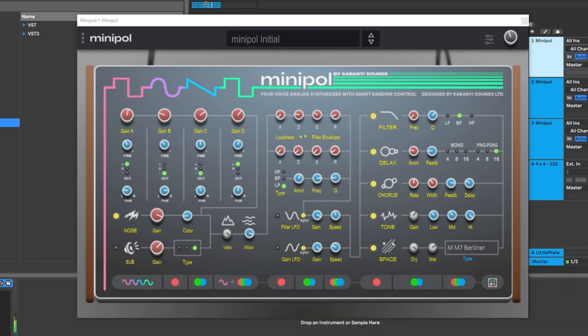Hey, what's up everybody, Joshua Casper back at you with Plugin Boutique. Today we're taking a quick look at a brand new synthesizer on our website called Mini Pole from Karani Sounds. This is a four voice analog synthesizer with a bunch of really smart random controls built inside of it. It looks really sweet and it packs a punch — what you see on screen are all the parameters at your disposal.